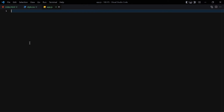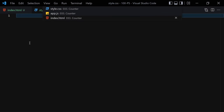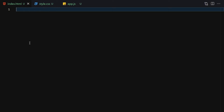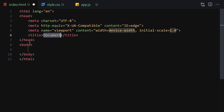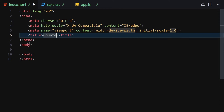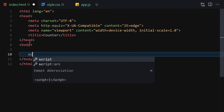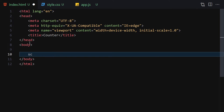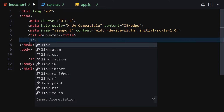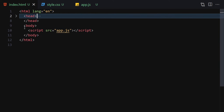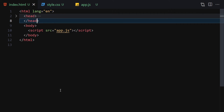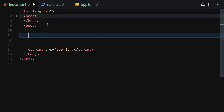Let me just zoom in so we can see everything a bit better. Let's start working on our HTML. The first thing I'll do is write a DOCTYPE HTML, change the title to 'counter', and link it to the JavaScript file, the CSS file as well. Then right-click and open with Live Server.